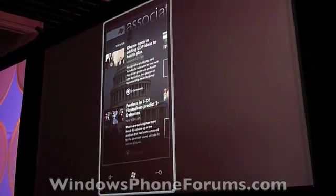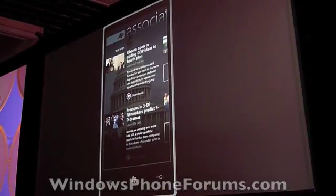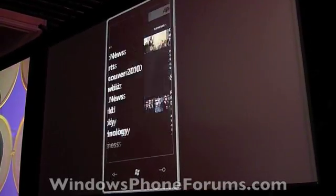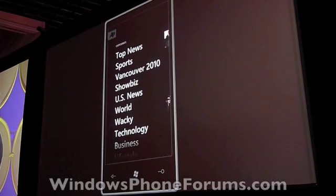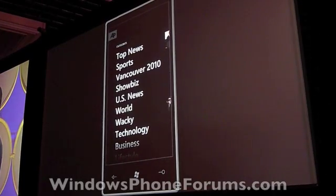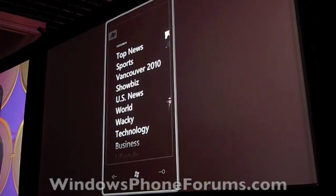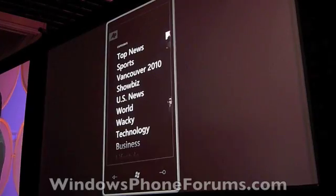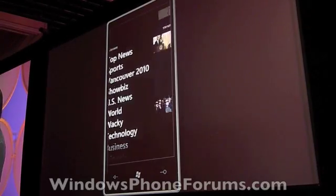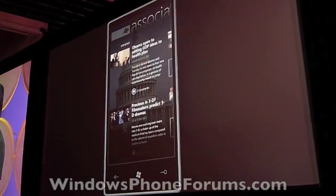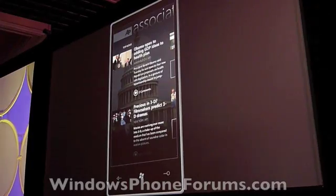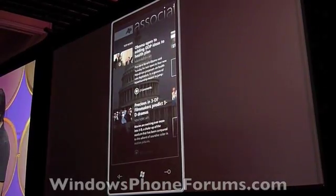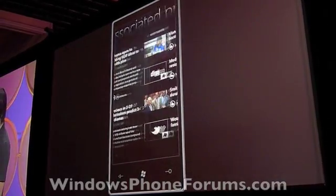When I come into the experience, you see top news is immediately shown. If I pan over to the left, I get a list of categories of lots of different news that I might look at. So this metaphor of panoramic experience is already really comfortable to me, and I can use this in a way that is very natural.